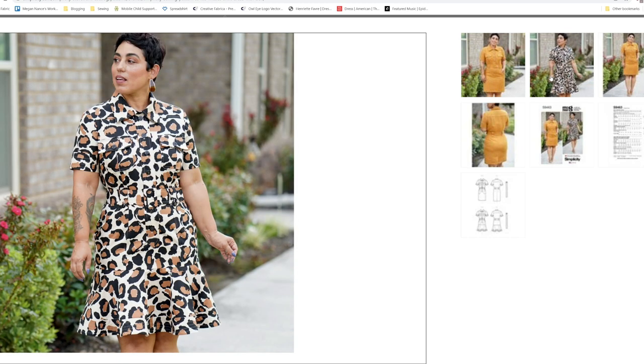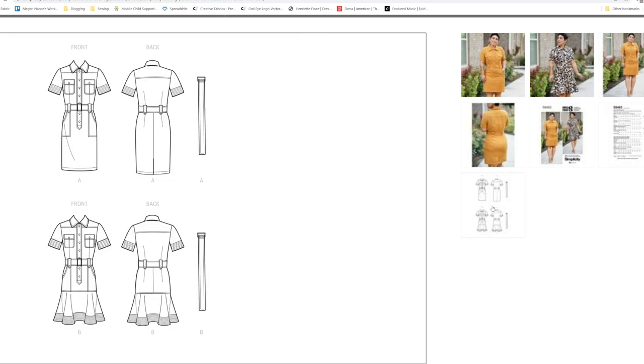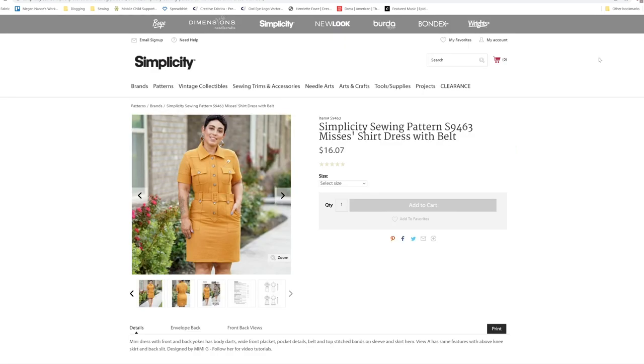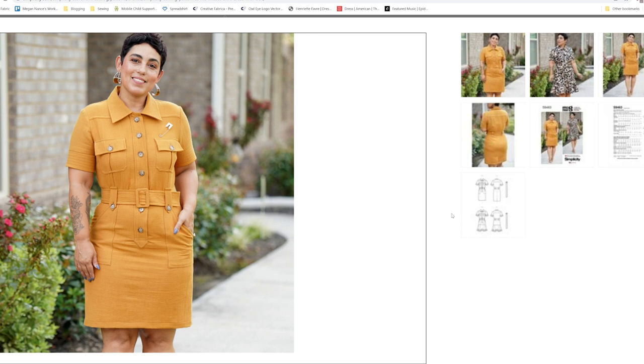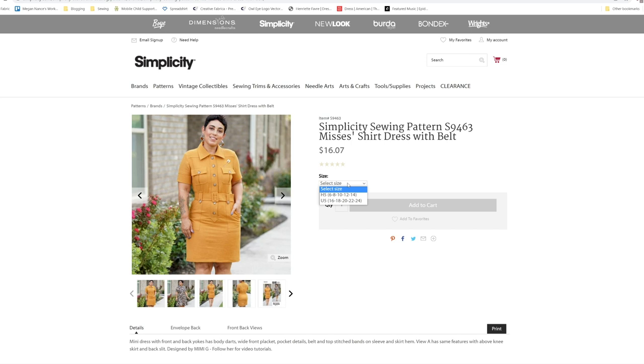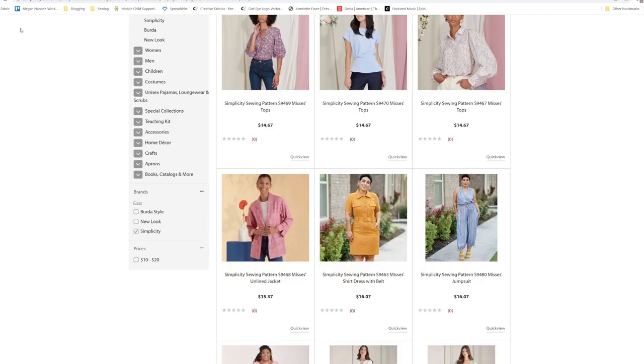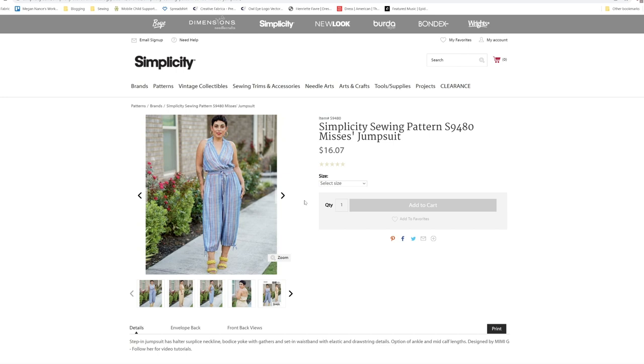It's got this cute little flounce here at the bottom, and I'm going to guess that is view B. It does have some really cute design details where it has stitching on several layers right here. It's right above the knee look. I love Mimi G's patterns, and she is beautiful. Mimi G's patterns are from a 6 to a 24. That is S9463.